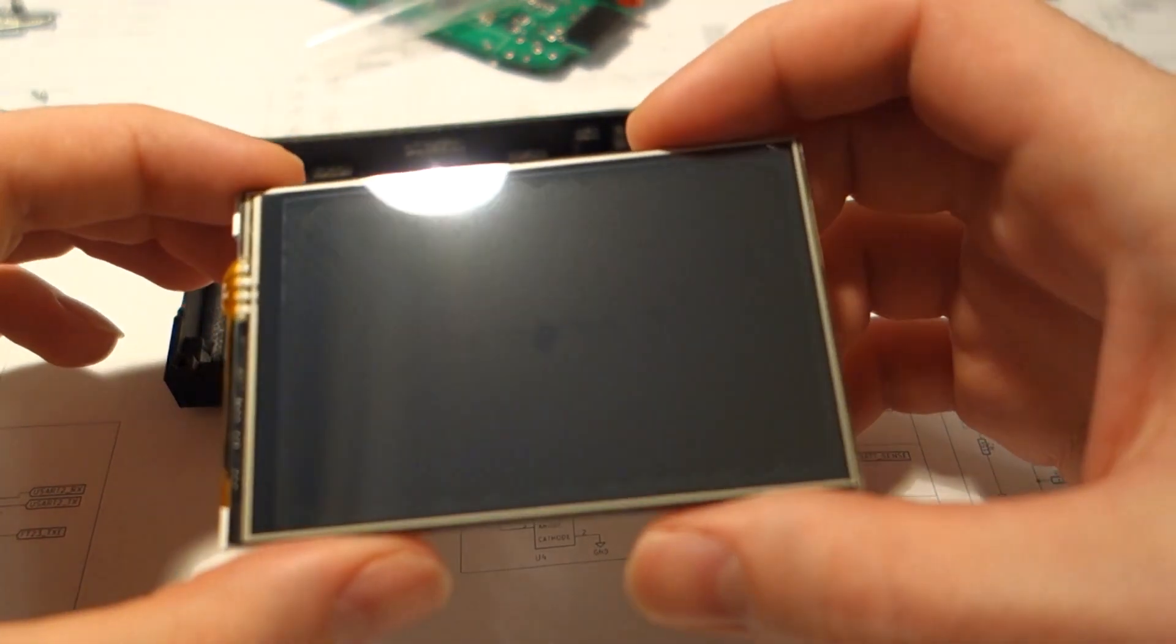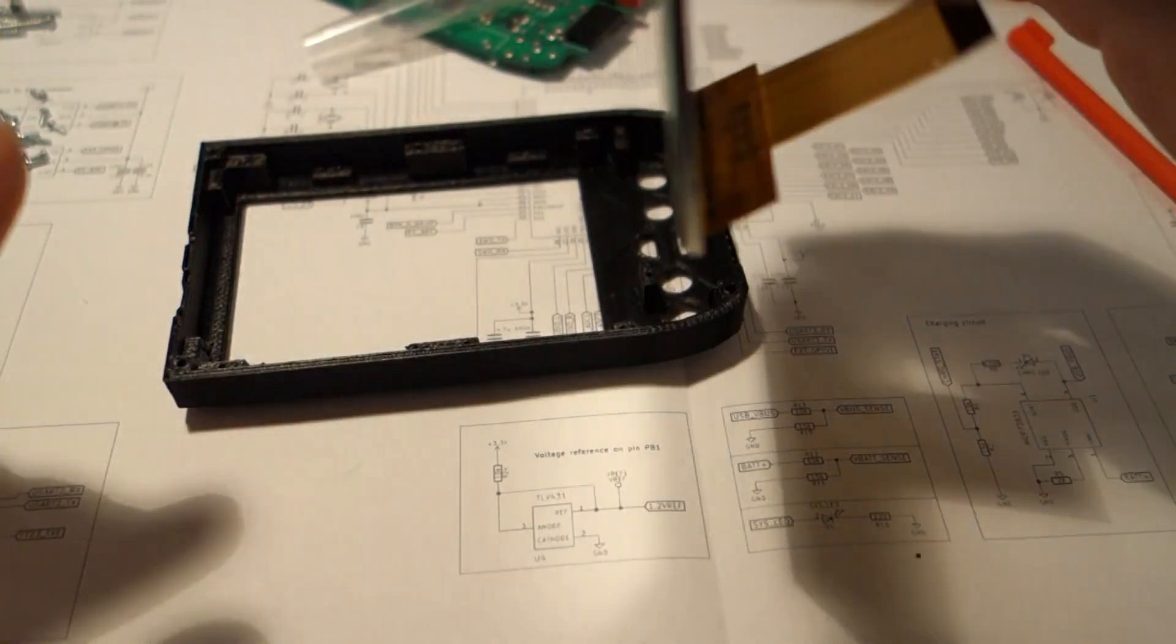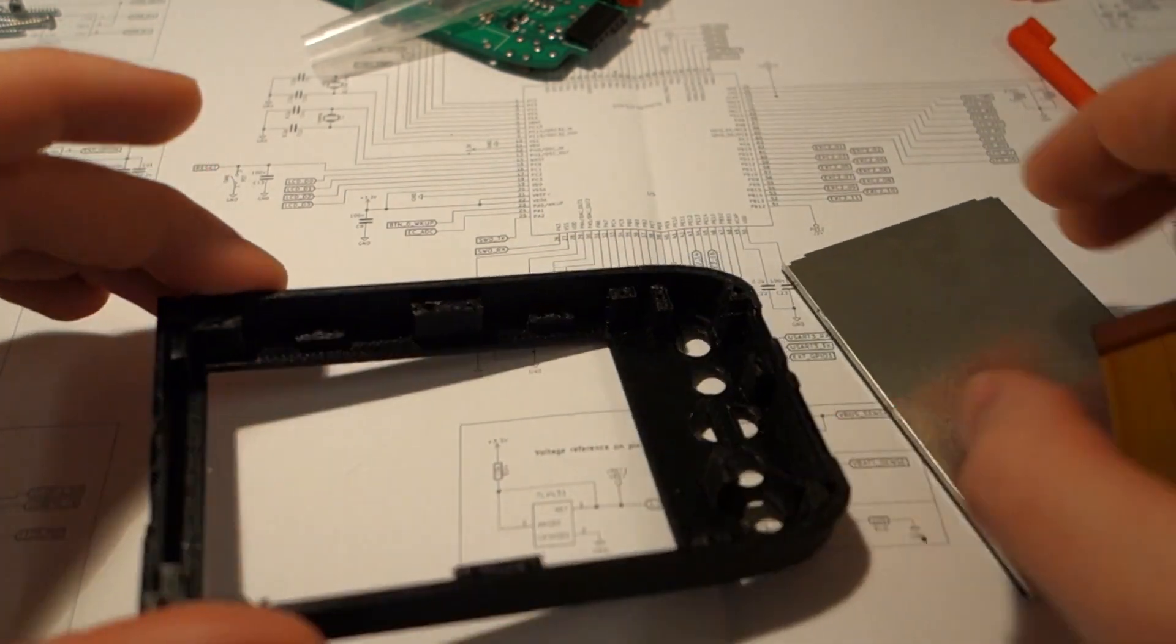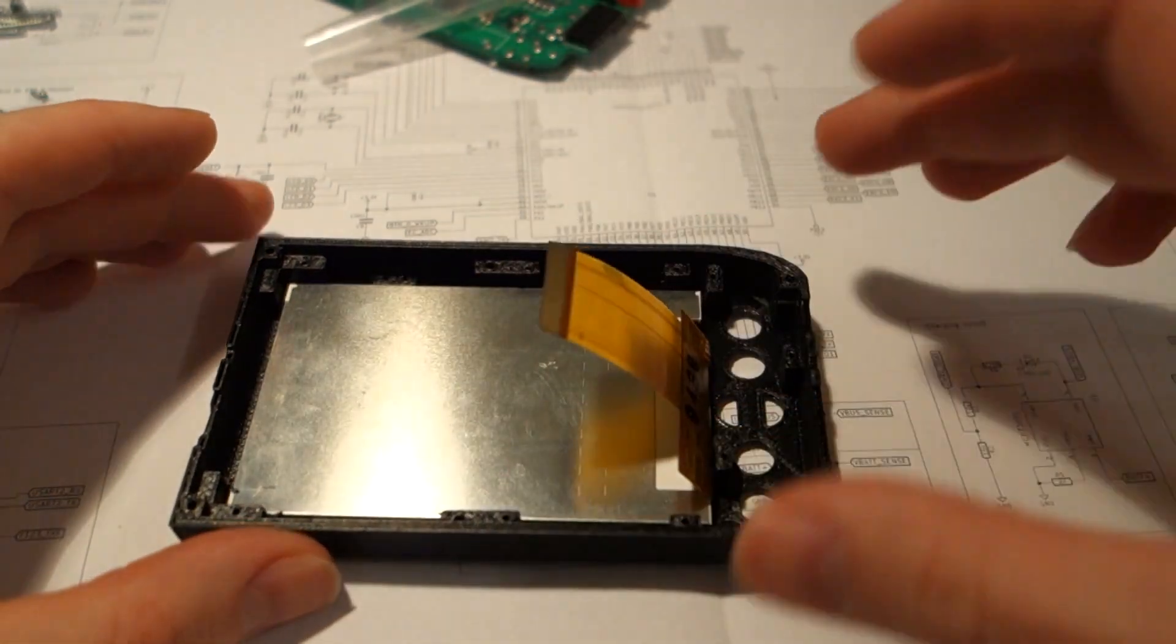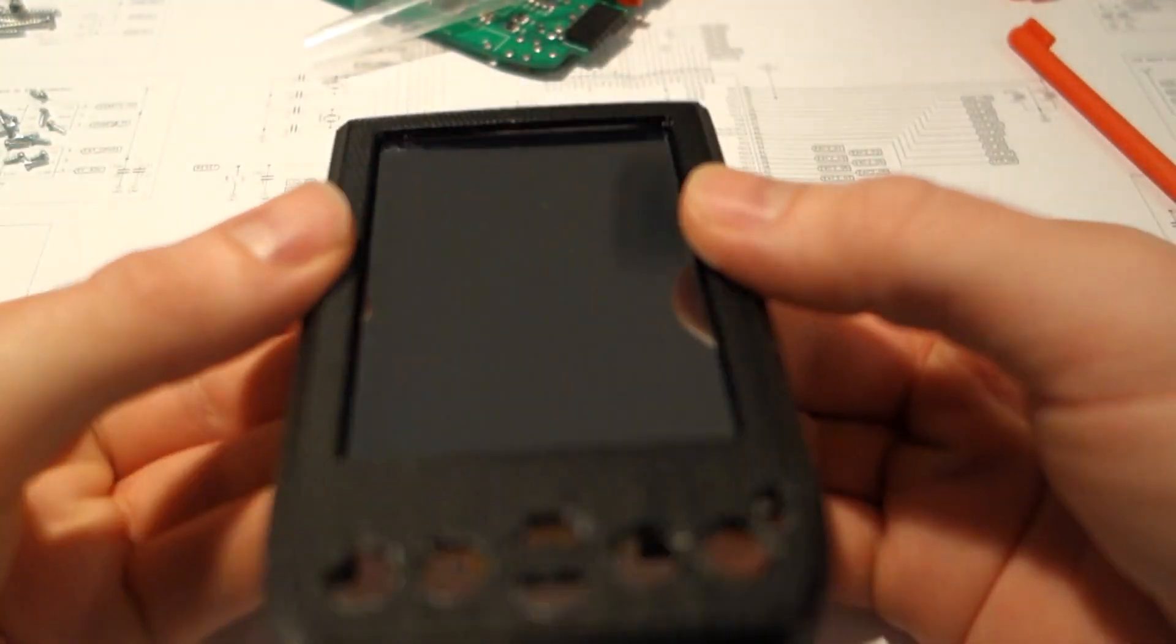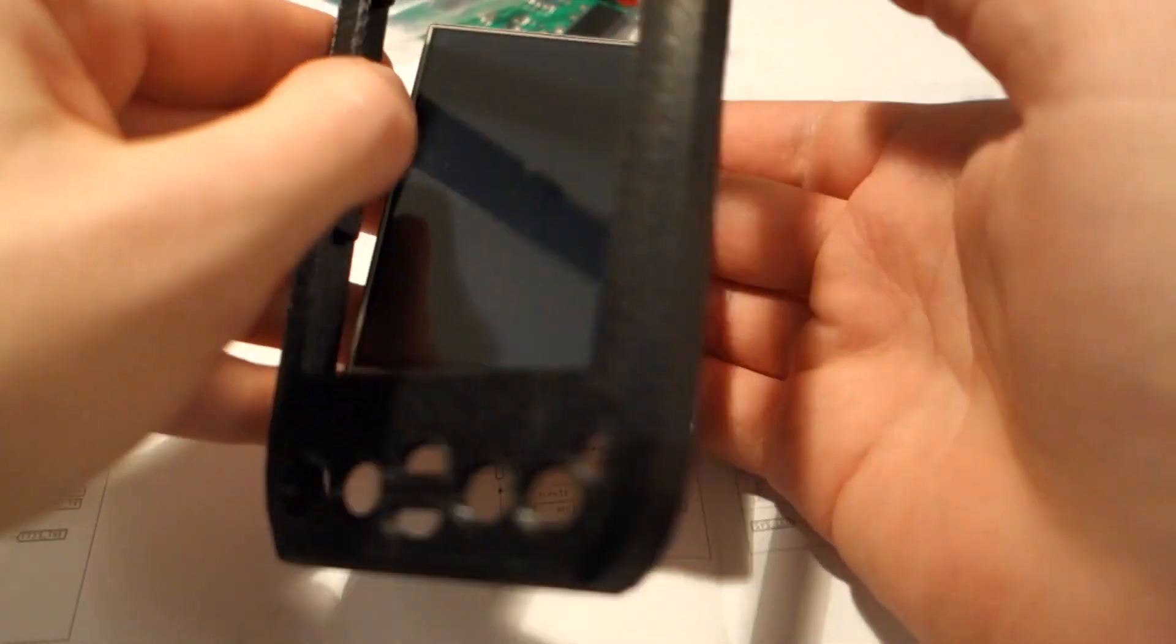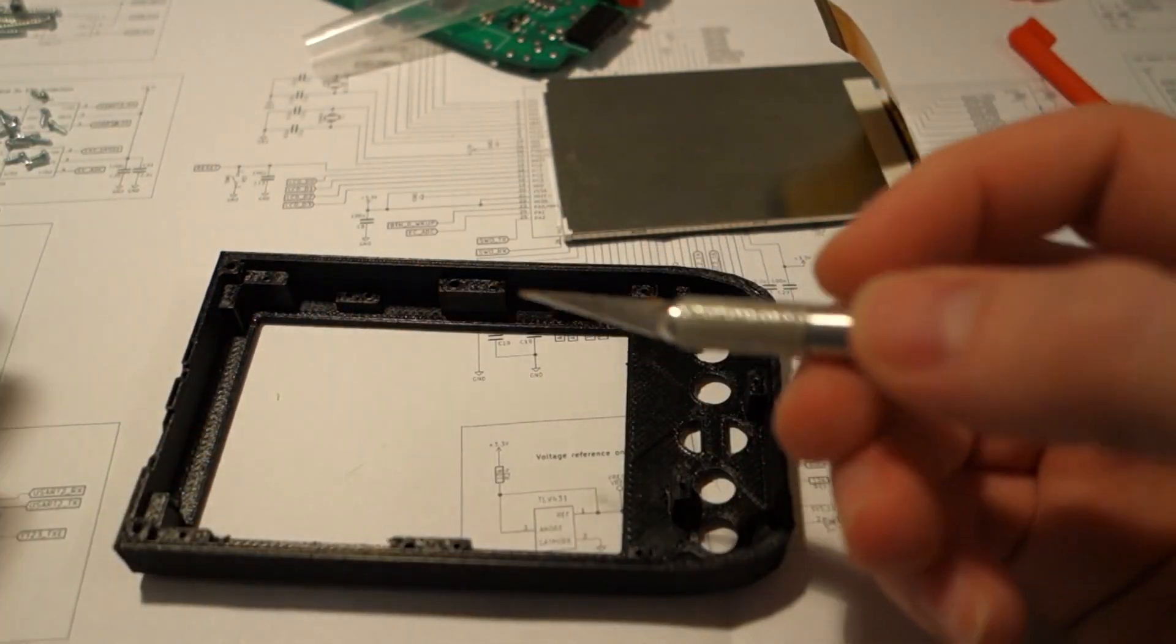So this is the LCD. And it fits in the case like this.